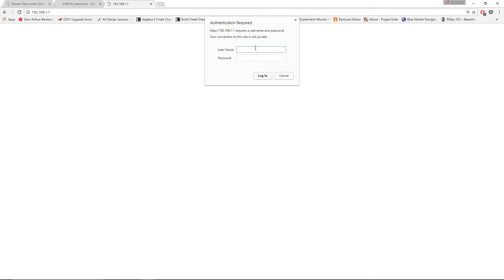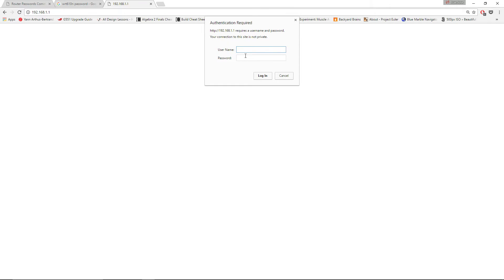For a lot of routers you will have to put a username and a password. If it is the first time you're entering your router, it's normal that you have to type a username and password, but the manufacturer has default credentials for people accessing the router for the first time.